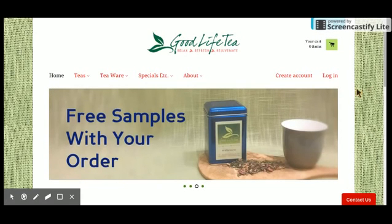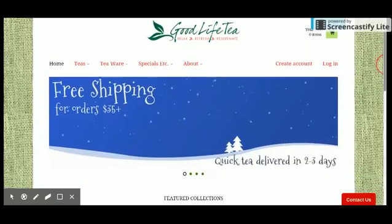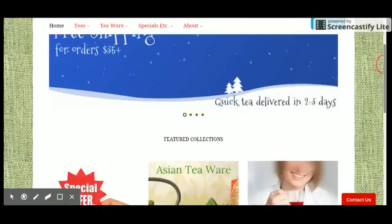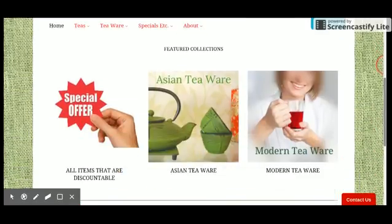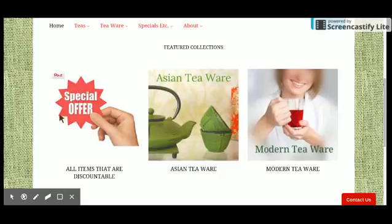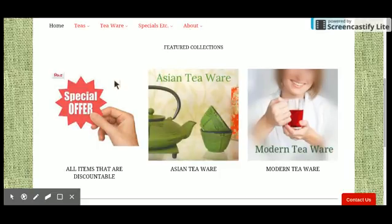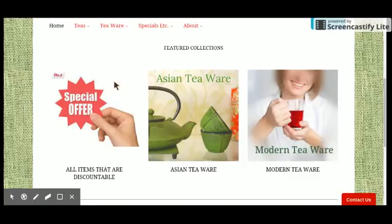Here we are on the home page of my website and we can now see the image that I just placed onto the collection page is now on my home page, replacing a different inappropriate image.